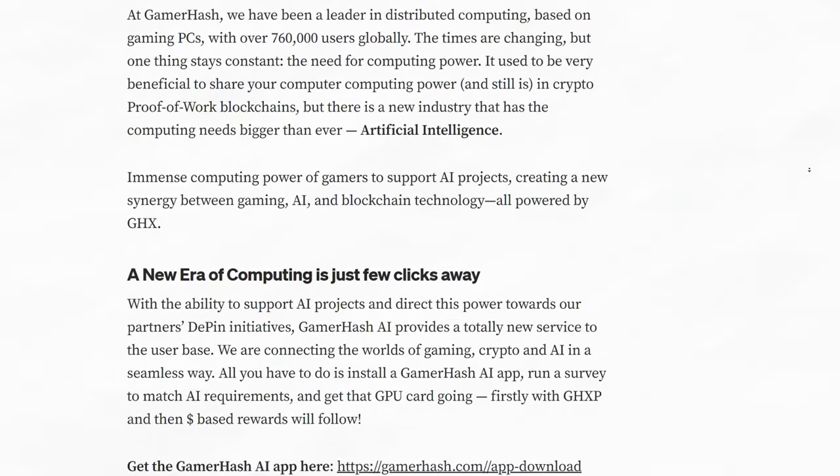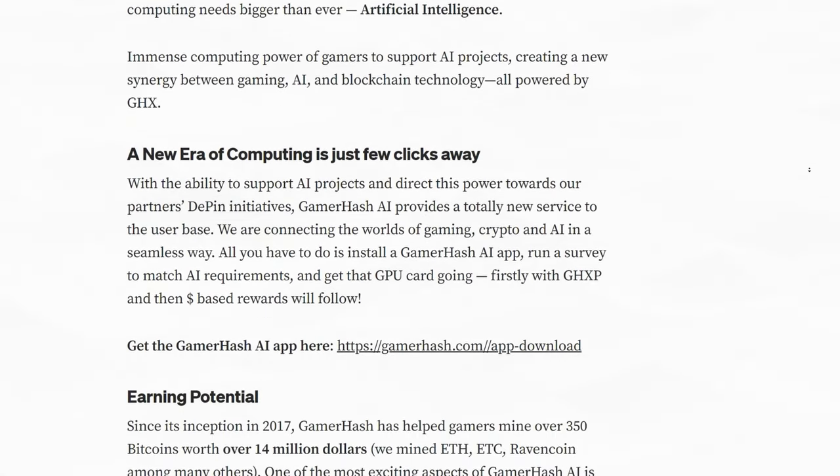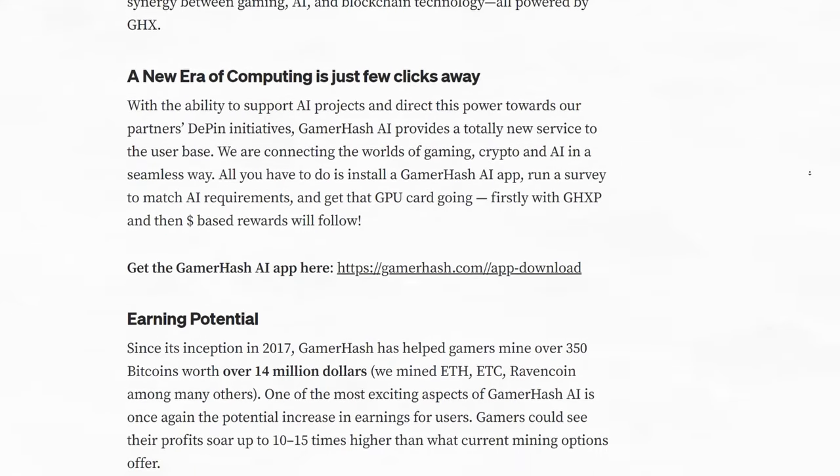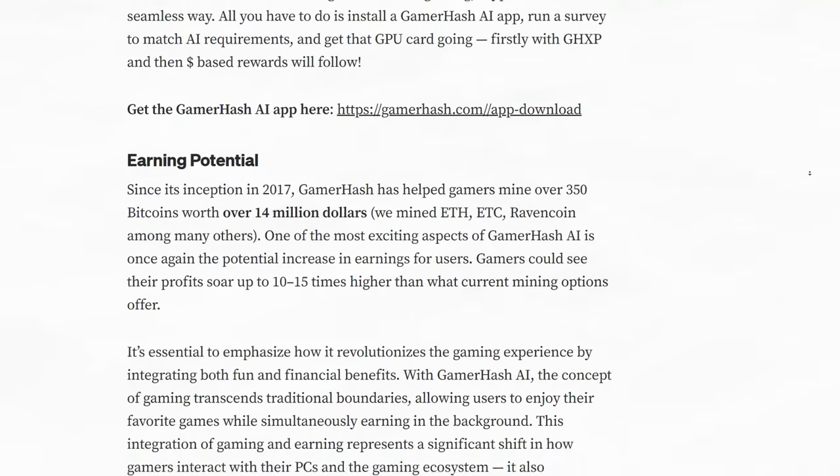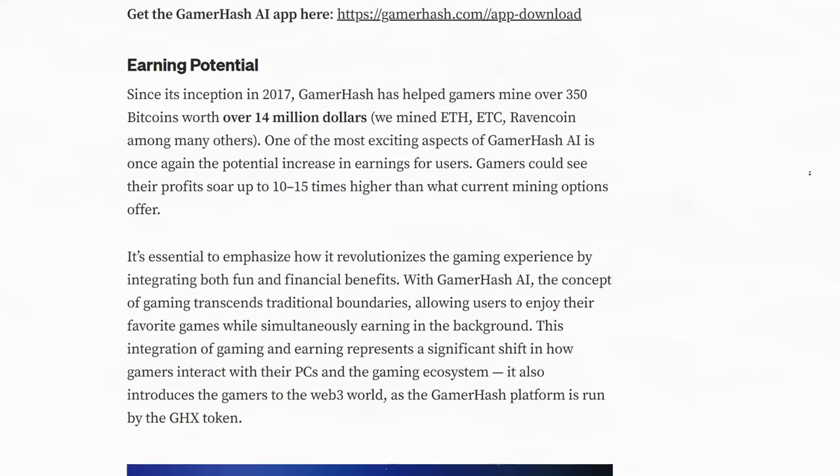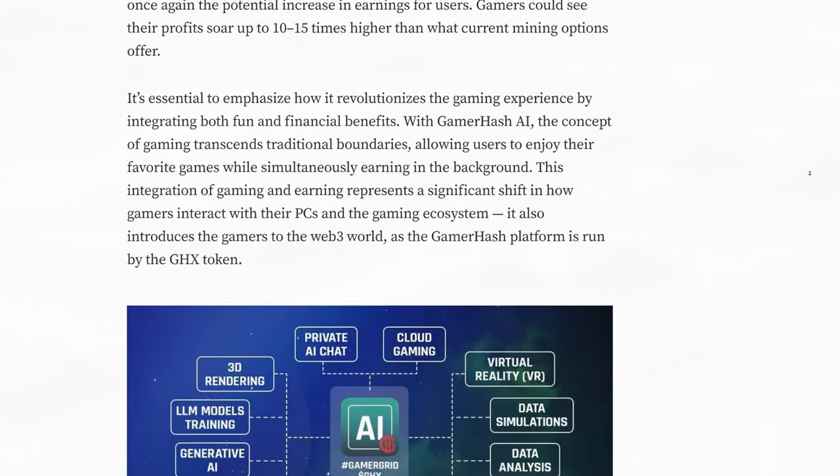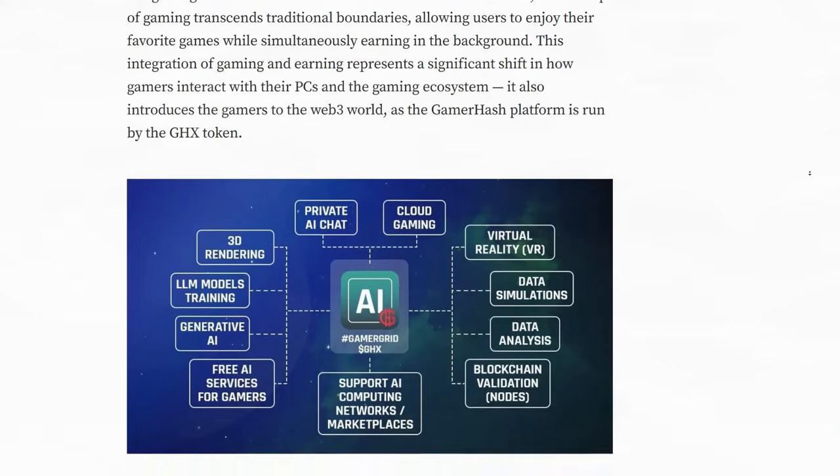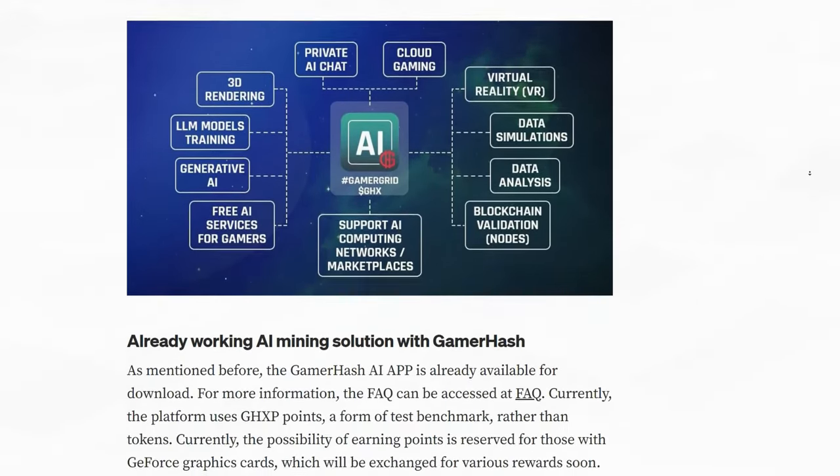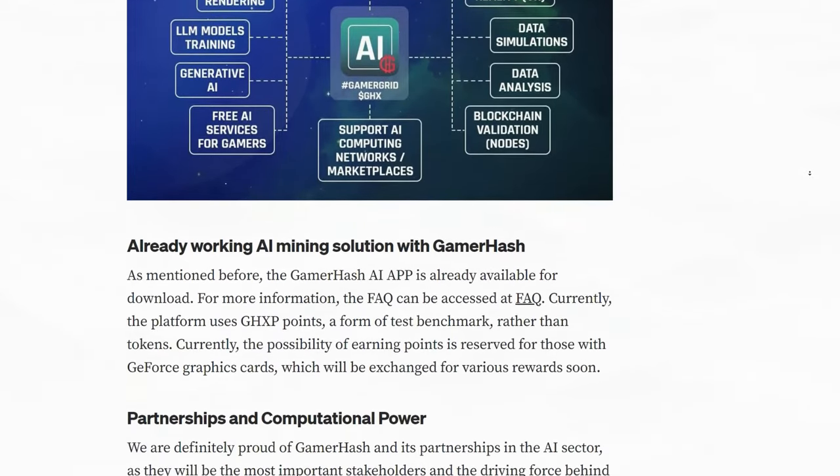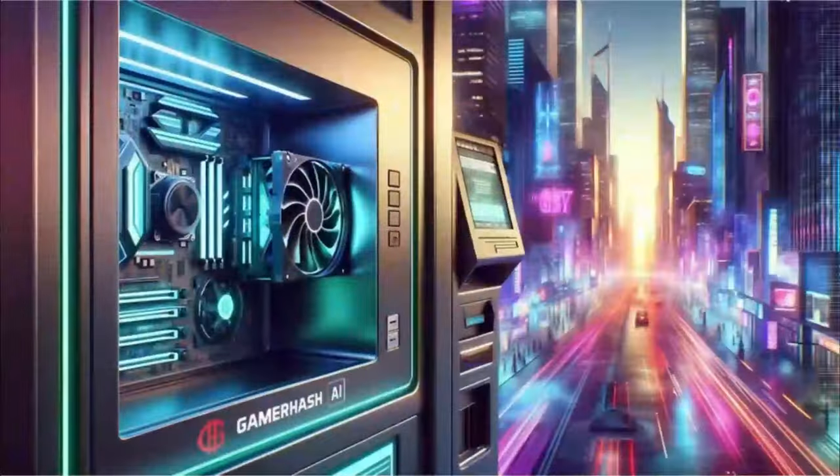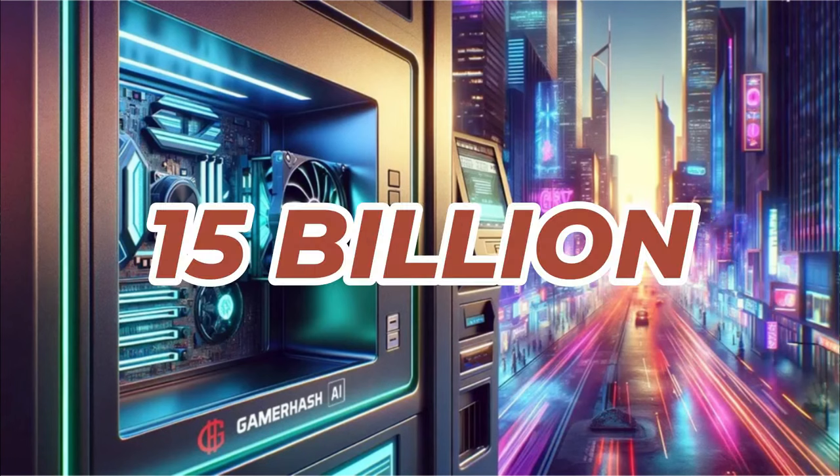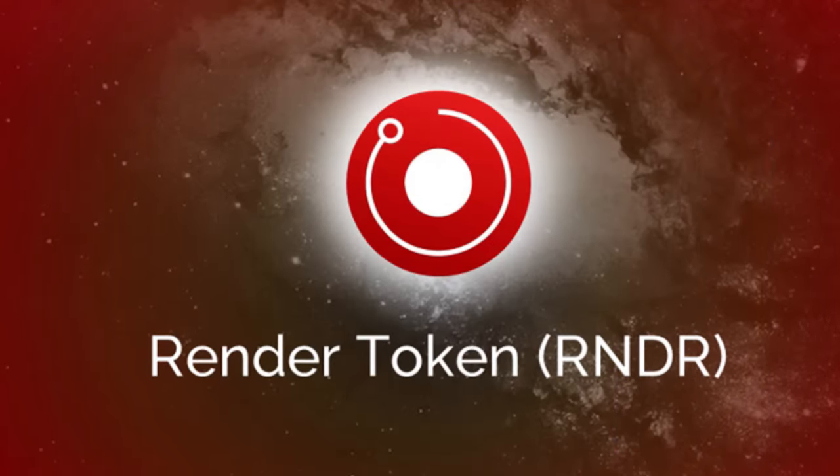This integration of gaming and earning represents a significant shift in how gamers interact with their personal computers in the wider gaming ecosystem. What's more, it introduces gamers to the Web3 world, given that the GamerHash platform is run by the GHX token. The model that GamerHash uses is simple but effective. They provide the distributed computational power for AI-related tasks, and in return, partners bring the rewards for users' shared GPU power. This synergy is not only innovative, but also incredibly efficient, marking a new era in the gaming and blockchain industries. By leveraging AI technology through Deepin and embracing GameFi in a variety of ways, GamerHash's narrative for this bull market can surely be explosive. This combination of AI, blockchain, and gaming is a revolutionary approach, and it is likely to make significant waves in the market. GHX currently has a market cap of 140 million. A market cap of 15 billion is doable in the future, and is a 107X from here.